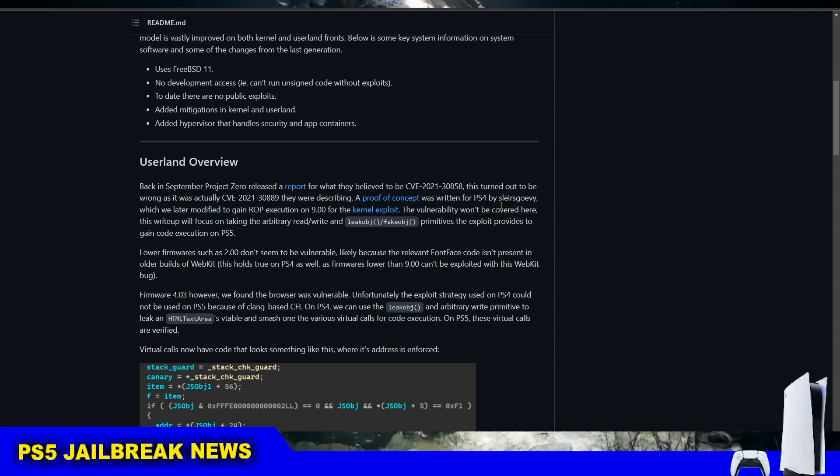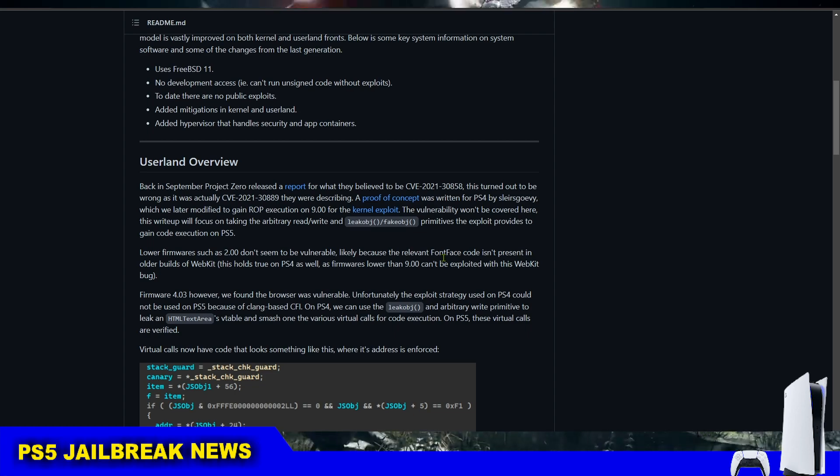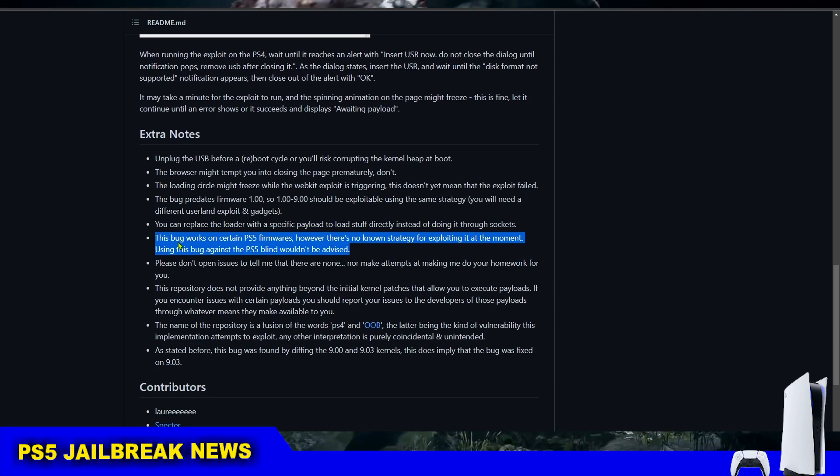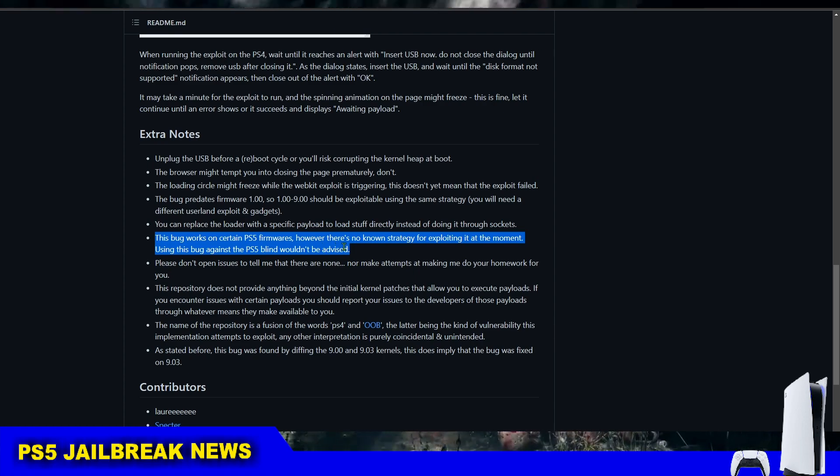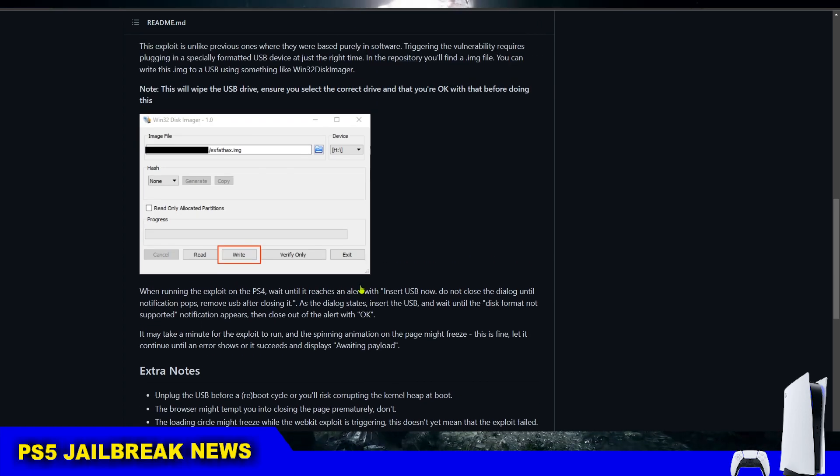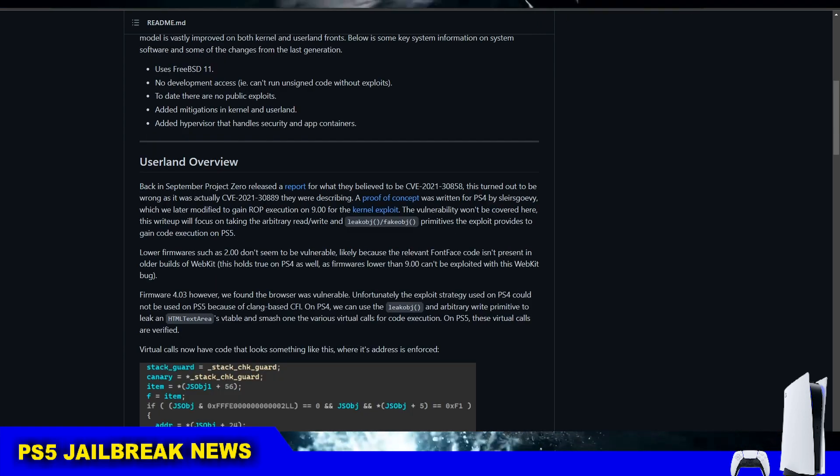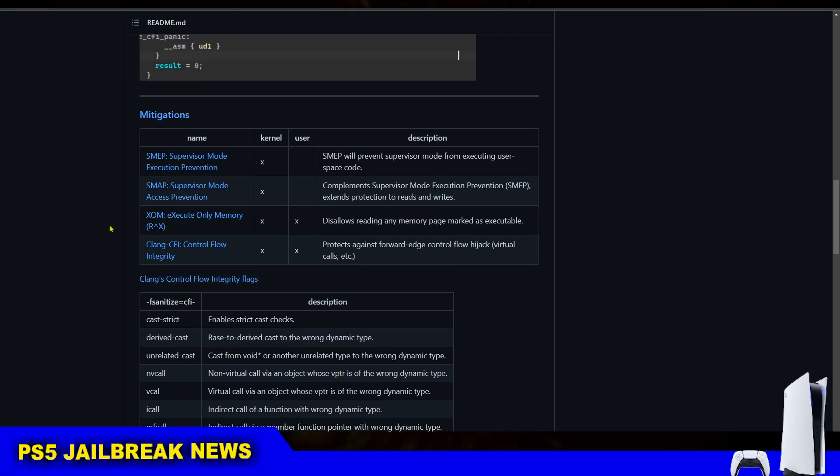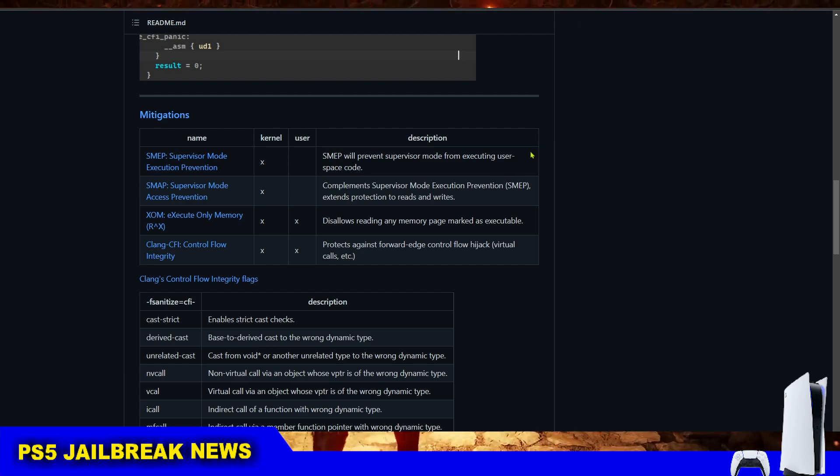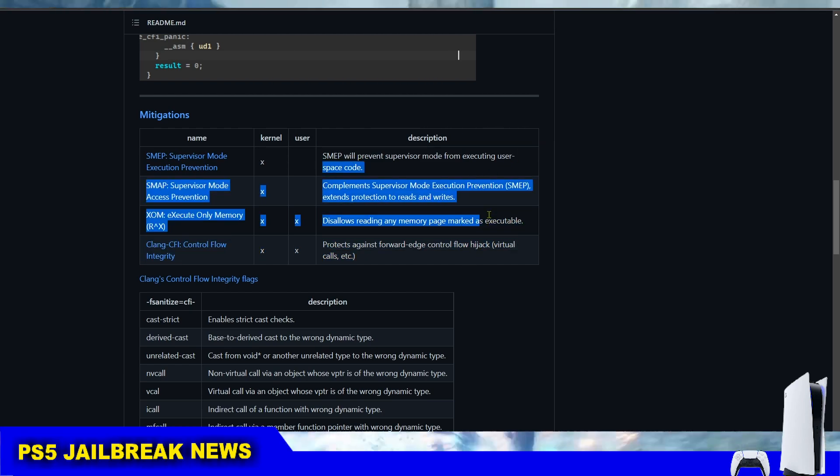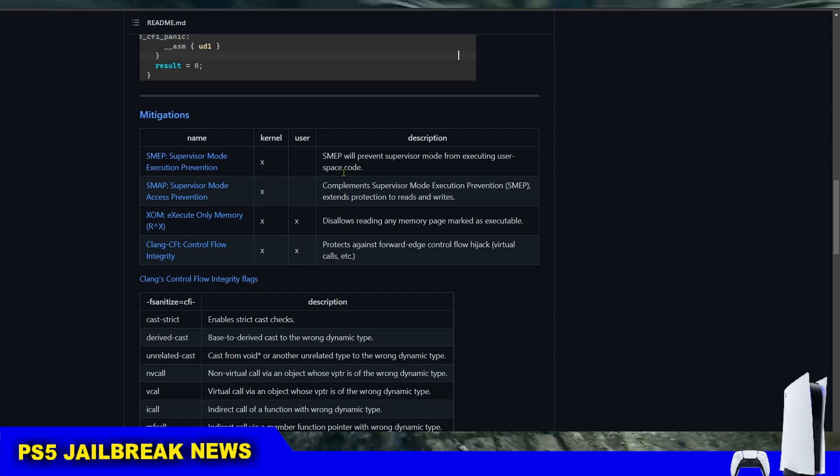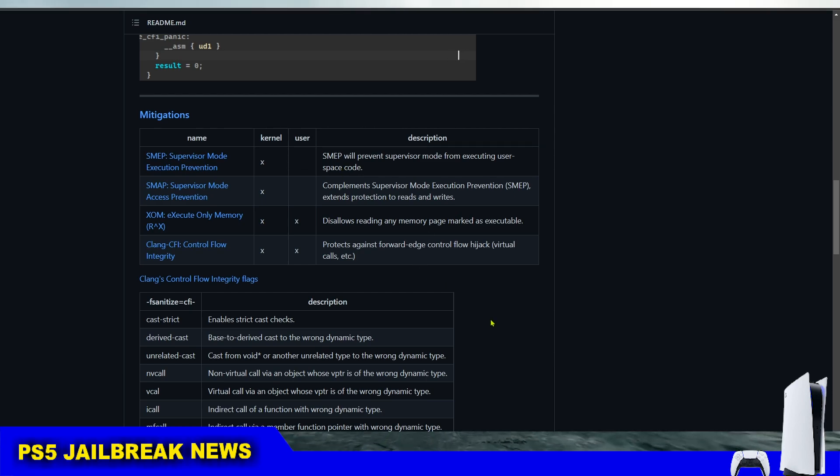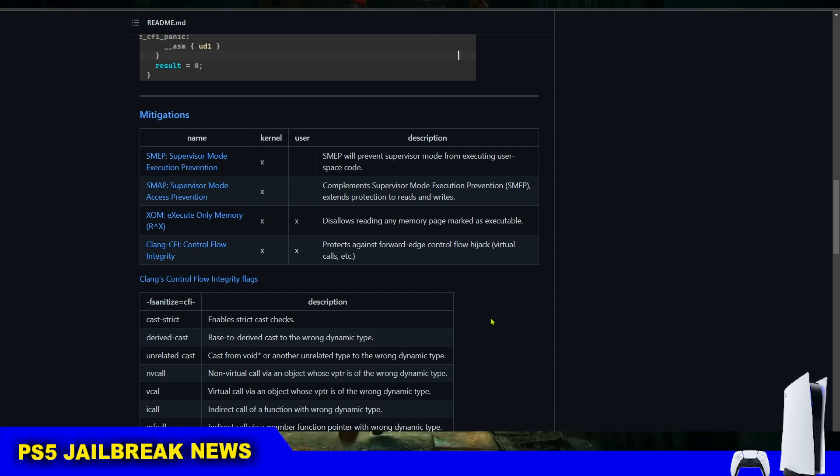But even though the PS4 9.00 XFAT bug works on PS5 4.03, as we can see here, it's still not implemented yet because of the PS5's improved security. The developers have listed the difficulties they're facing with the kernel exploit implementation and mentioned that another post about kernel exploit will be shared sometime in the future.